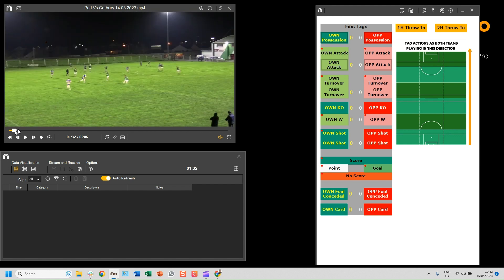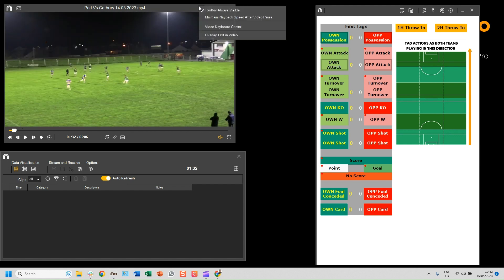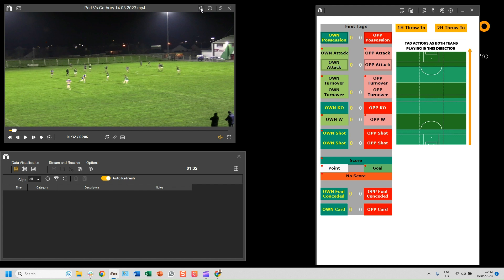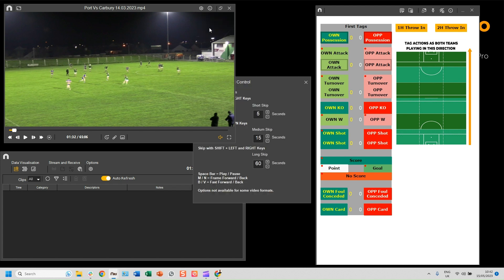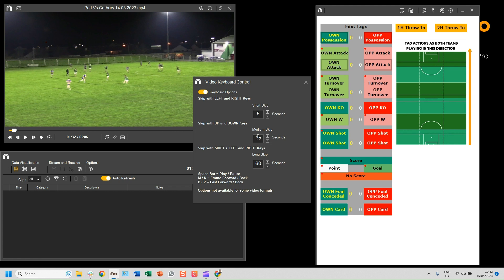From here you can also change the settings. Click on Settings, then Video Keyboard Control, and you can edit the duration of the short skip — the left and right or the up and down duration.